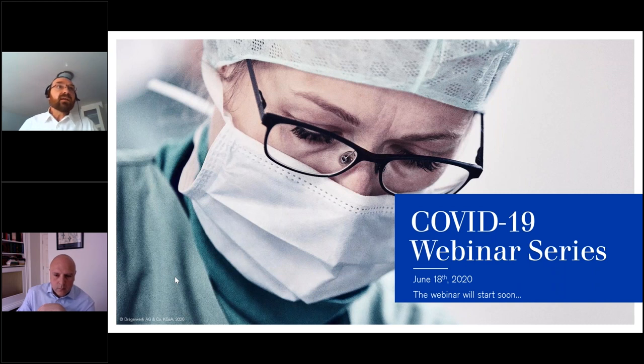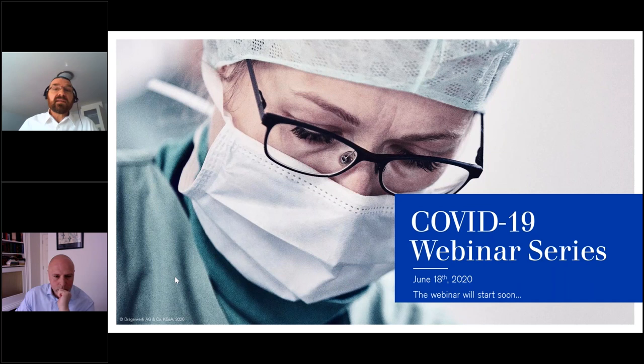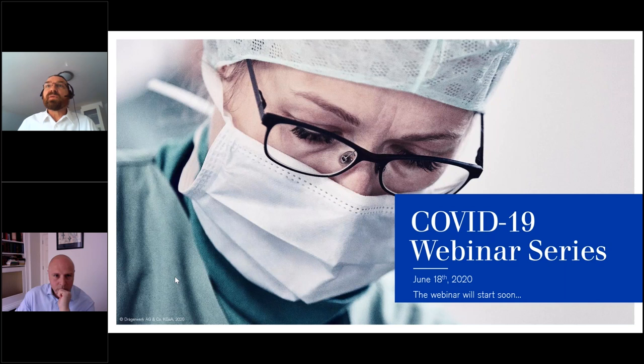Hello and a warm welcome to all of you to the second part of our COVID-19 webinar series from Drega. Today is Thursday, the 18th of June 2020, and it's already 12 o'clock, so I would say we start with the webinar.